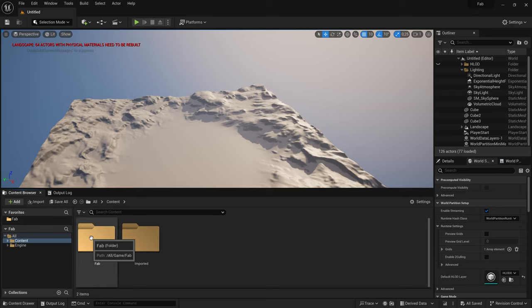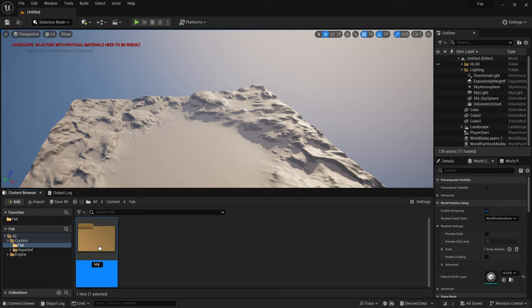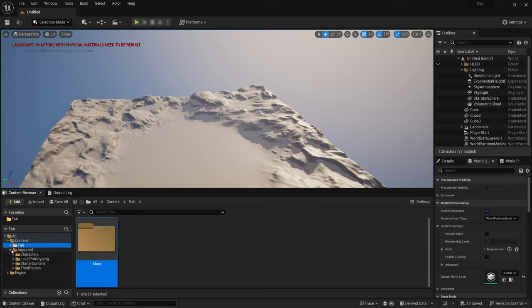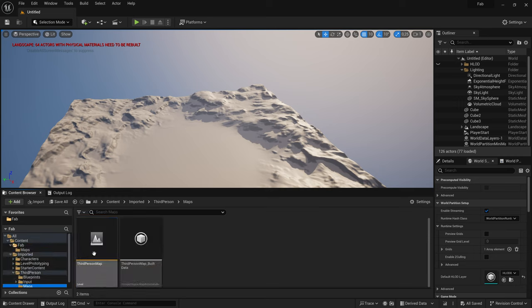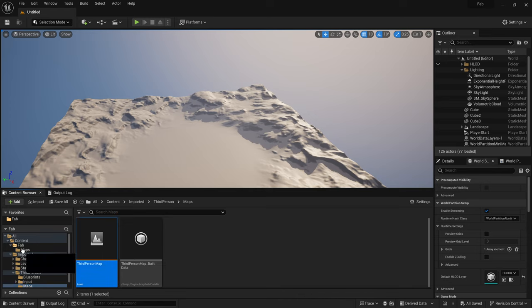Okay, back in the Fab directory, I create a new folder called Maps and under import it, I just go to third person, Maps, and I copy this map over to our Maps folder.